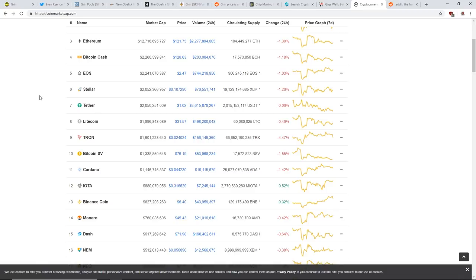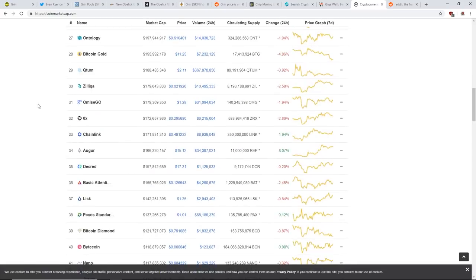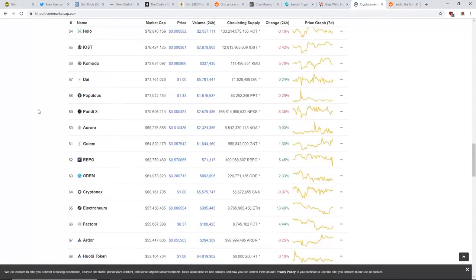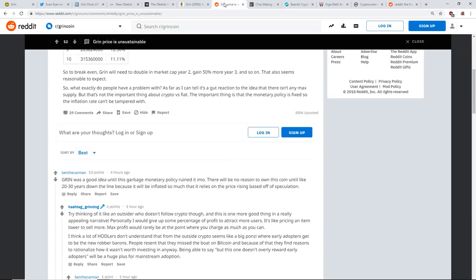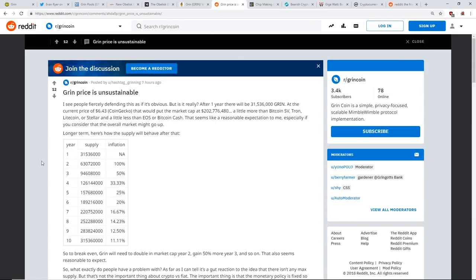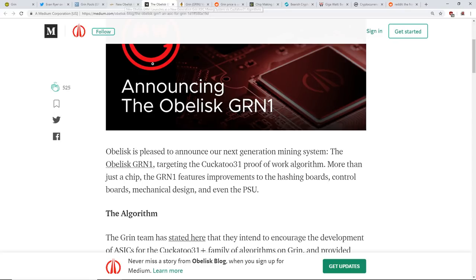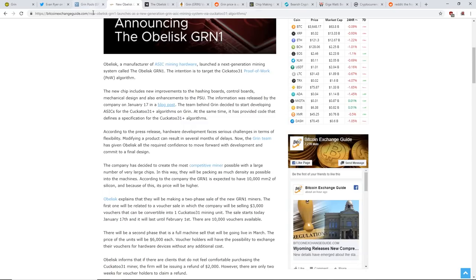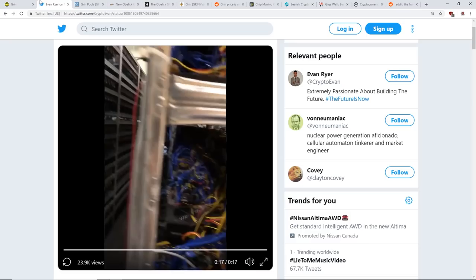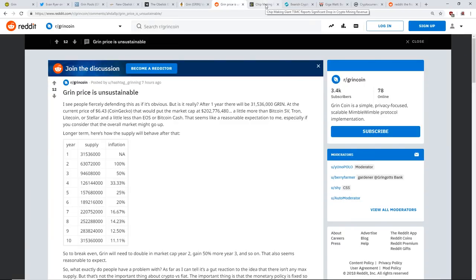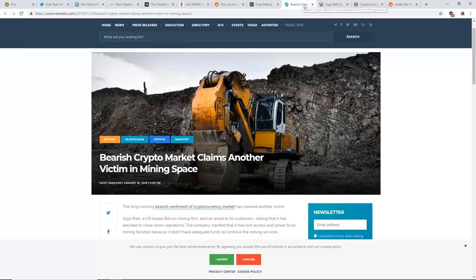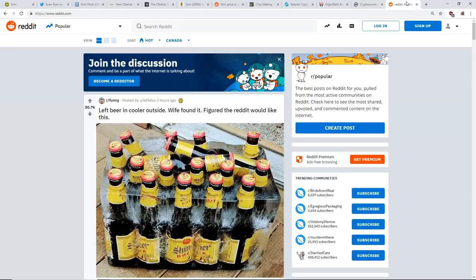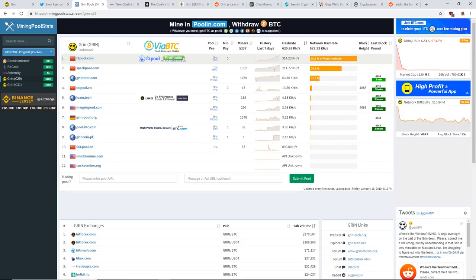Tell me what you guys think down in the comments, tell me what you guys think about Grin. That's all I wanted to get at. I'll have these linked in the description - all these articles and stuff, the pools and stuff. I had some other articles here I'm not going to get into. Let me know what you guys think about Grin. Anyways, I'll see you guys in the next video, have a good one.